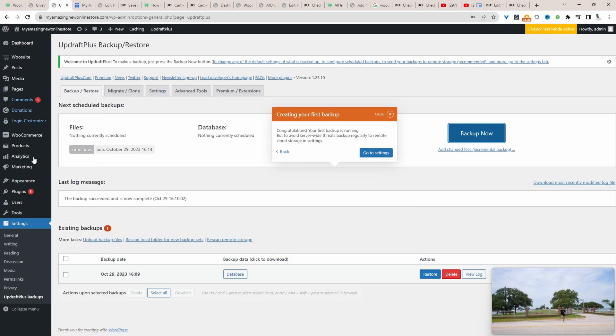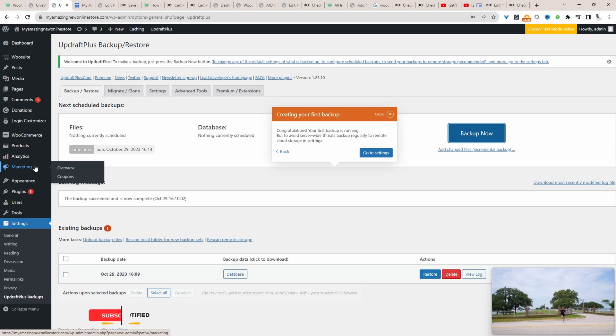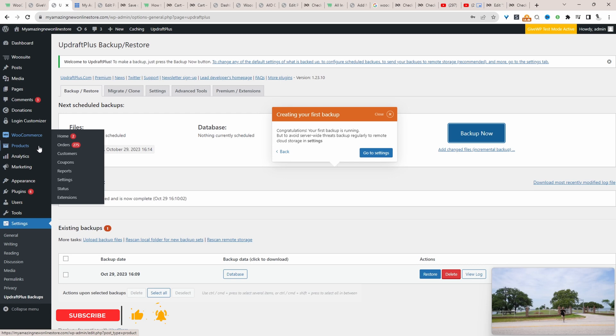Before we actually do anything, the first thing you want to do is just make sure you back up your website, whether that's with a WordPress plugin or free hosting provider. With that being said, let's head over to all products and we'll start with the first method.